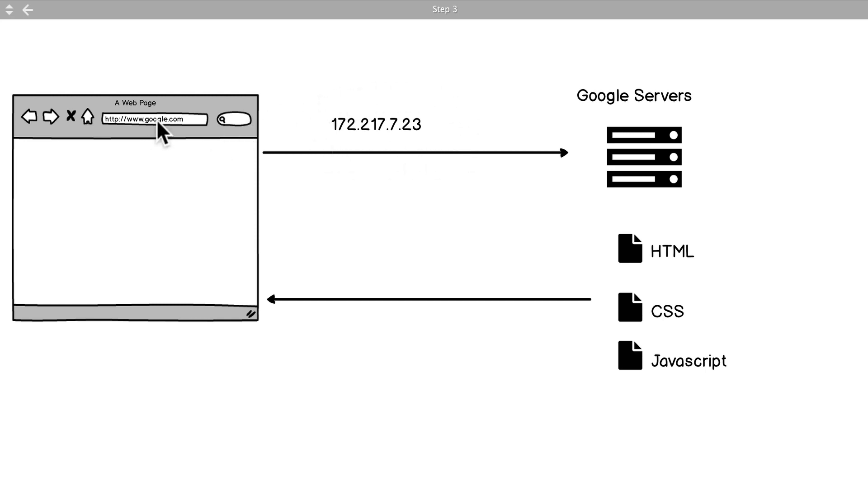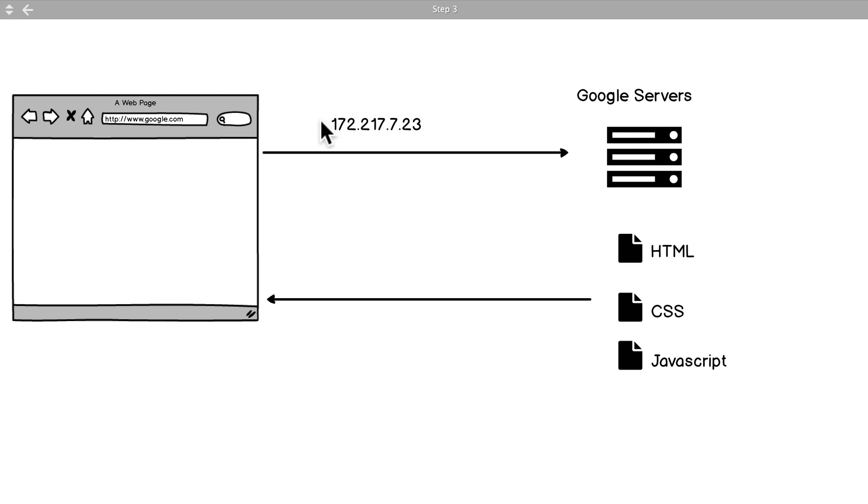So this IP address allows the internet to work - essentially it knows our location, our address. So what we do now with google.com, we know this IP address, the browser sends off another request to the Google servers and it knows where the Google servers are because we have this address so we go seek it out.